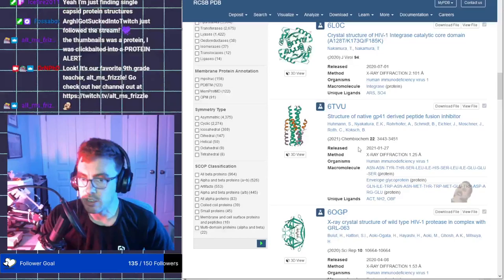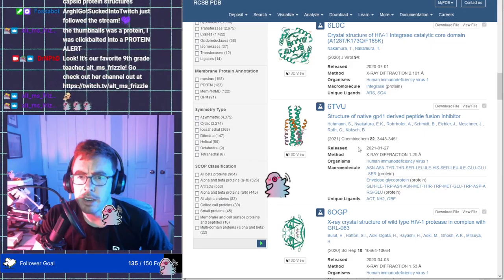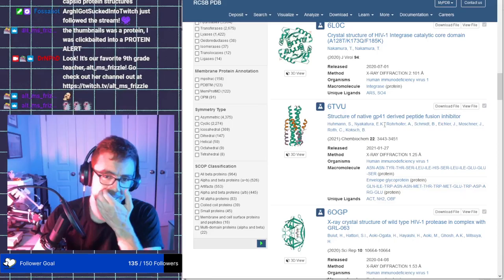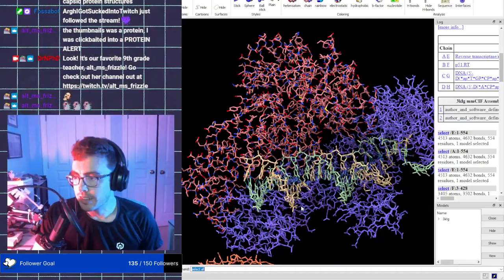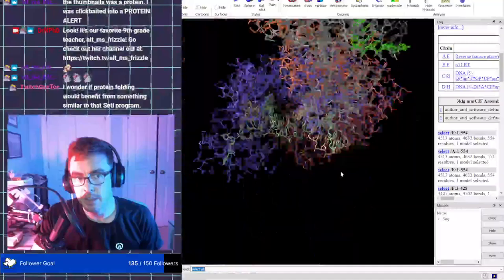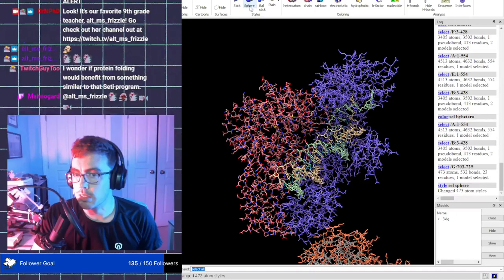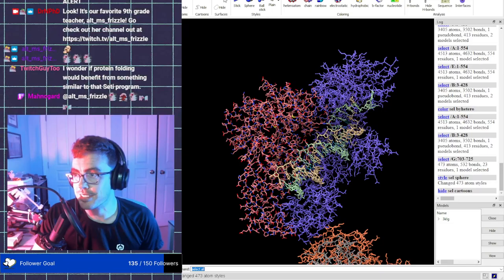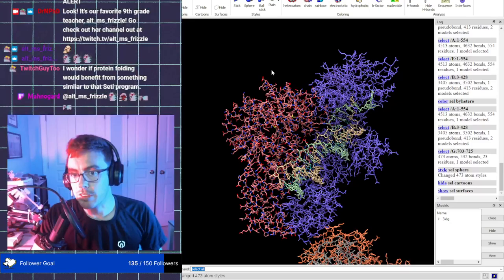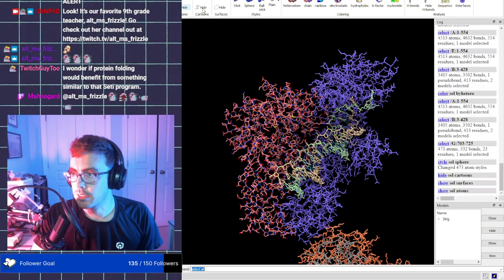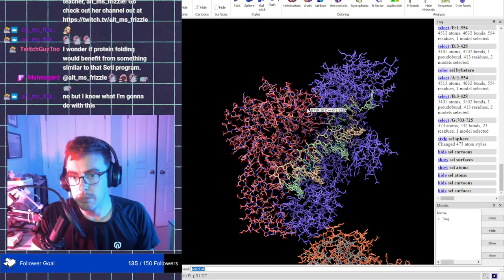You're just finding single capsid protein structures. There's gotta be a full thing somewhere. Are you aware of chimera X and just the fact that you can look at protein structure? Cause I know every time I pull up something cool, you have the great idea of using it in class. So just by the way, this is a free thing you can do. If you ever want to look at proteins or even some DNA structures.